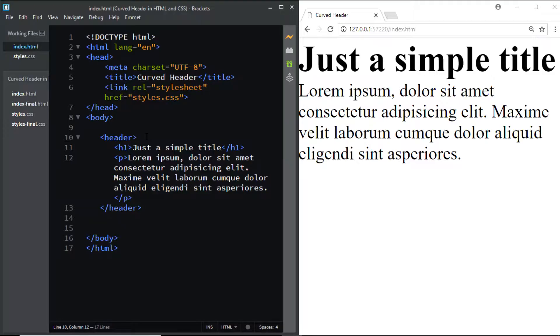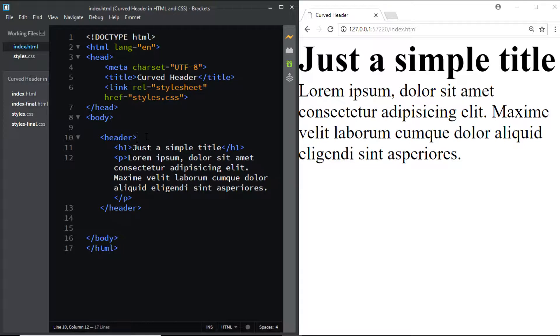Here in my HTML file I have added a header tag and inside this header I have added a h1 tag and a paragraph tag. That's all we need for the HTML. Now let's go to our CSS file.